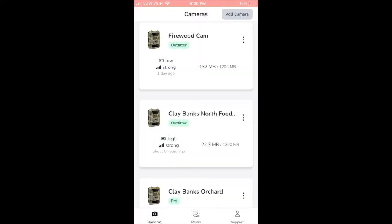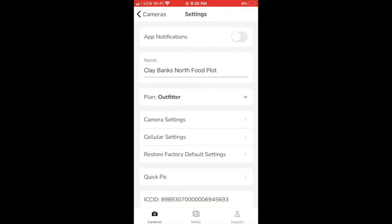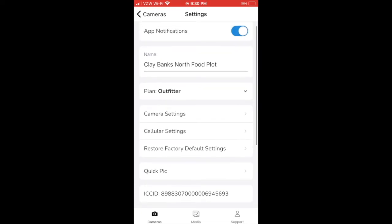On the cameras page of our app, you can monitor all of your cameras and activate future cameras. You can then click on any camera to turn on app notifications, which will alert you every time a picture gets sent to your phone. You can also rename your camera, update your data plan, and update your camera settings.